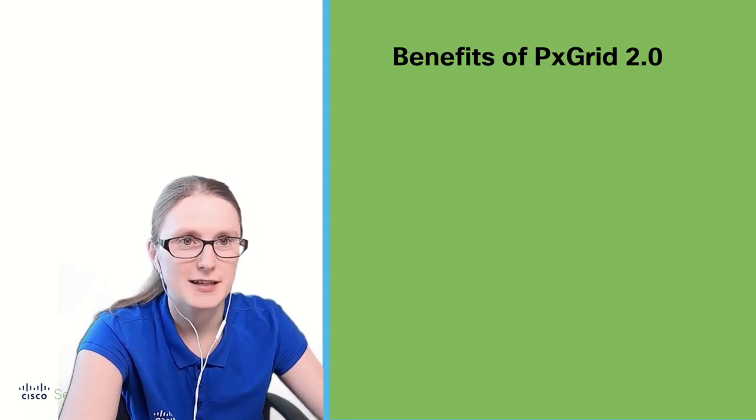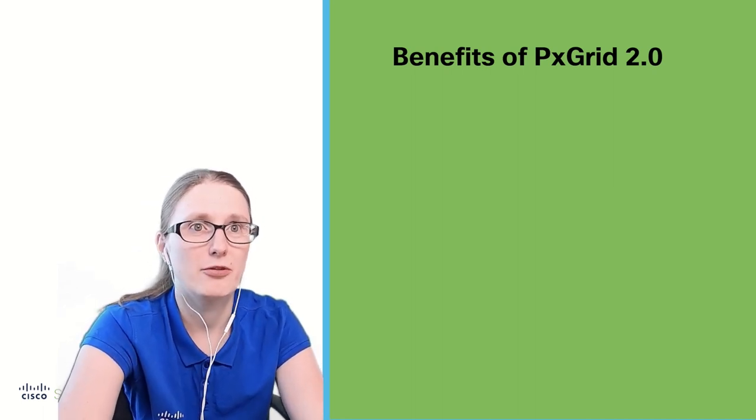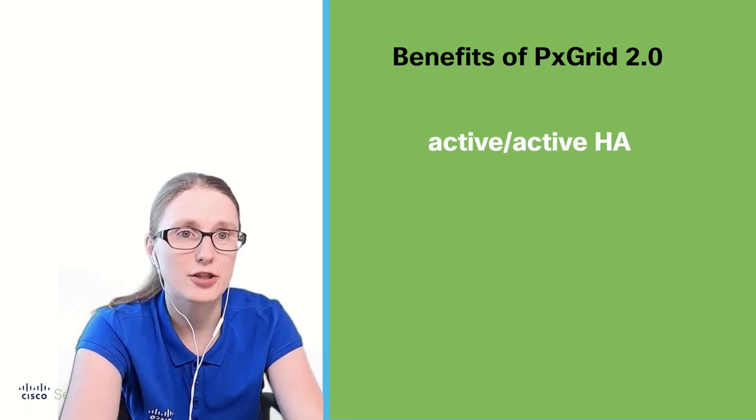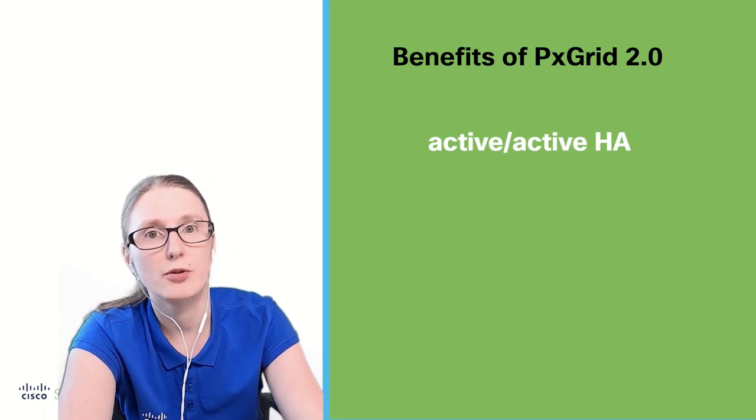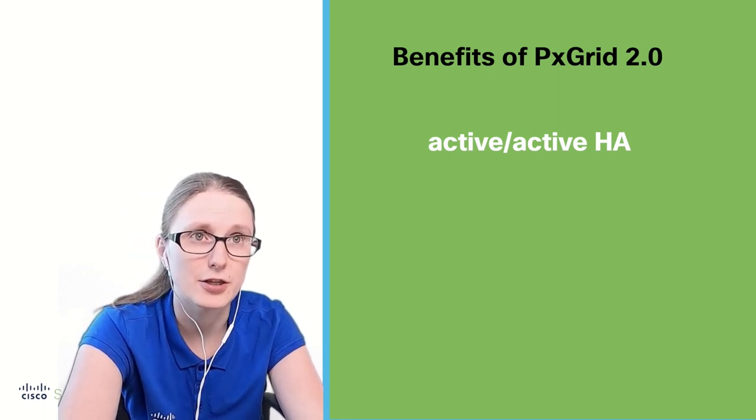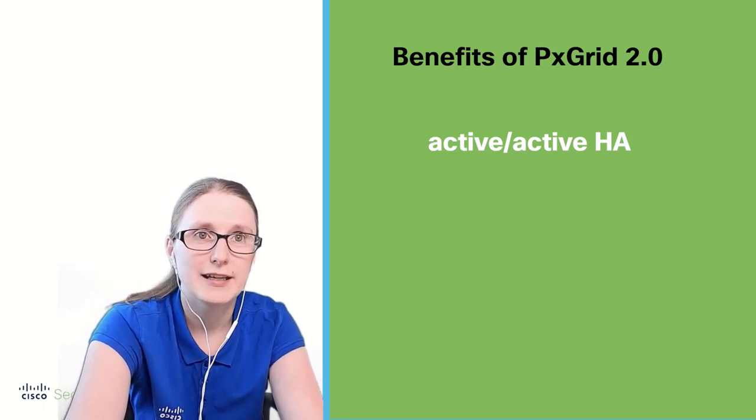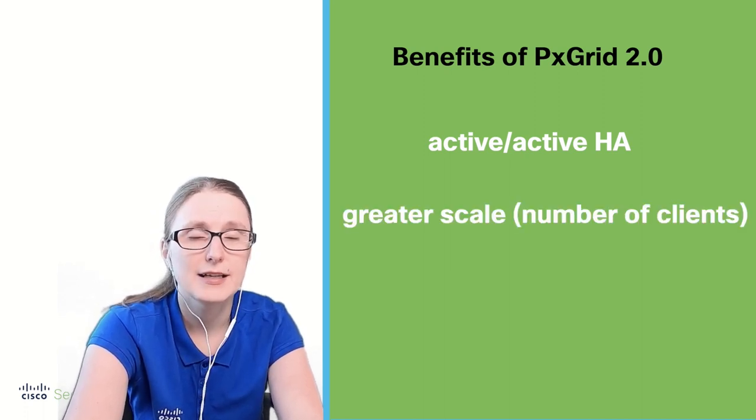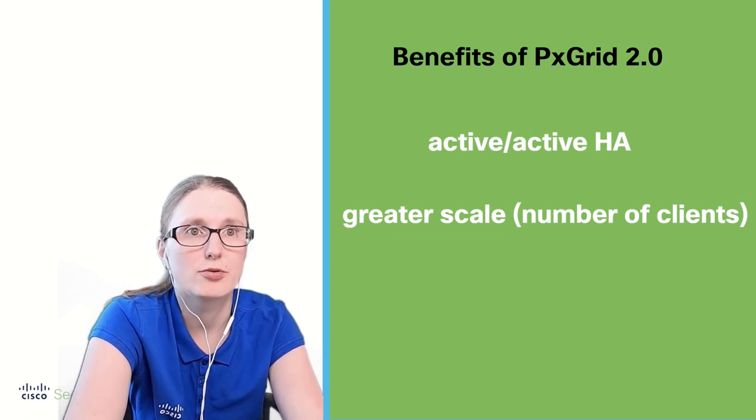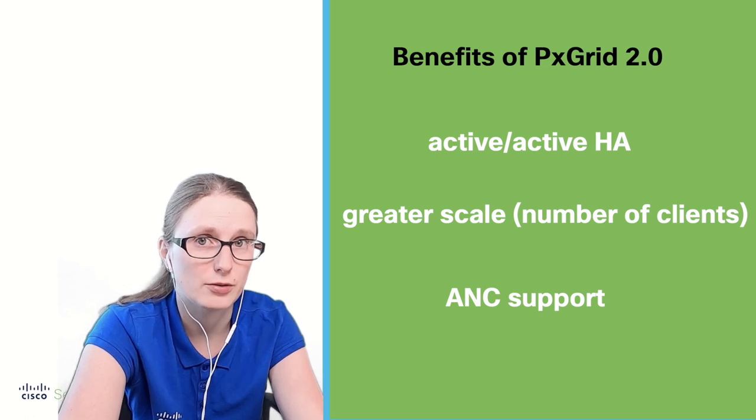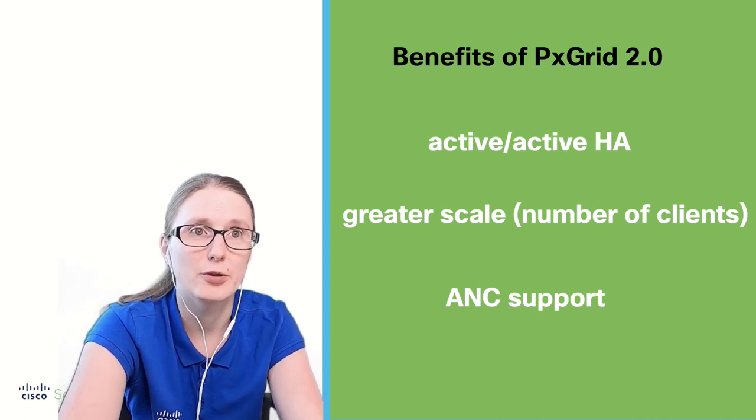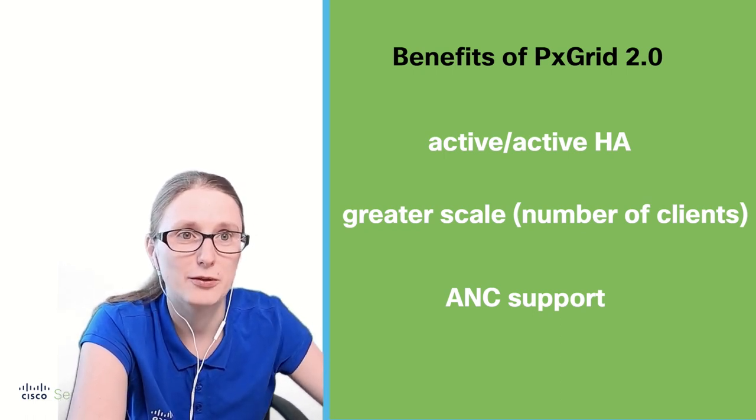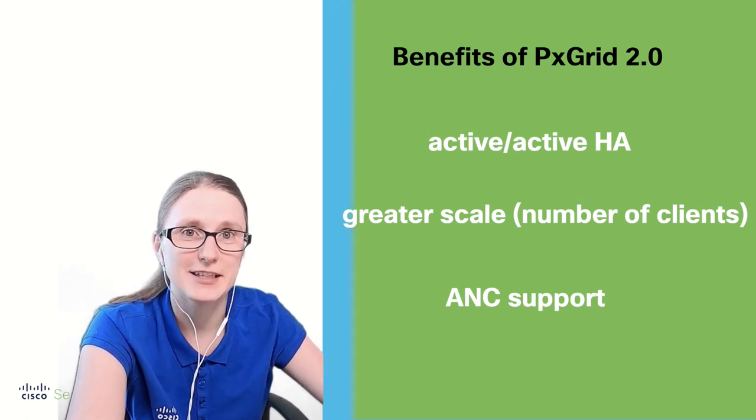Why have we migrated PxGrid 1.0 to PxGrid 2.0 protocol? The reasons are because PxGrid 2.0 has several advantages. It provides active-active HA support compared to PxGrid 1.0 which was delivering active-passive HA model. Then PxGrid 2.0 also delivers greater scale in number of clients that ISE can support, and now provides support for ANC remediation module which leverages PxGrid 2.0 protocol instead of EPS that uses PxGrid 1.0.